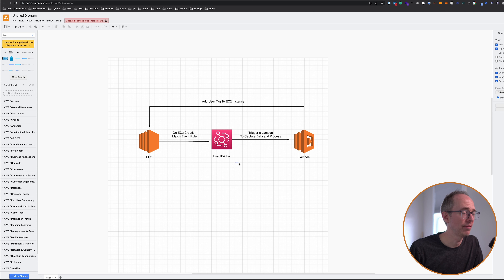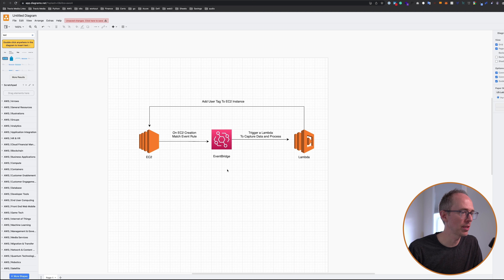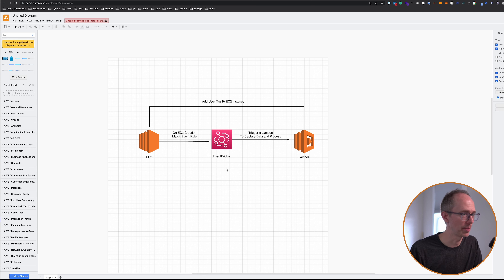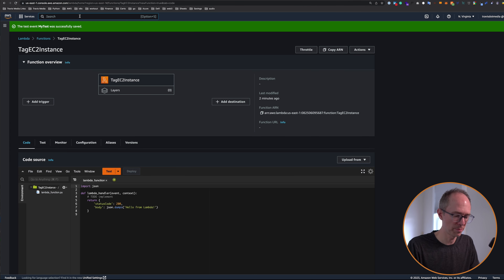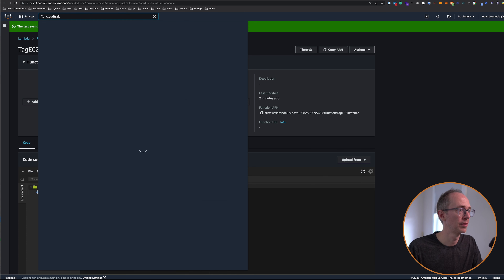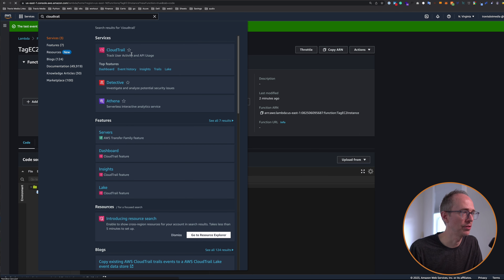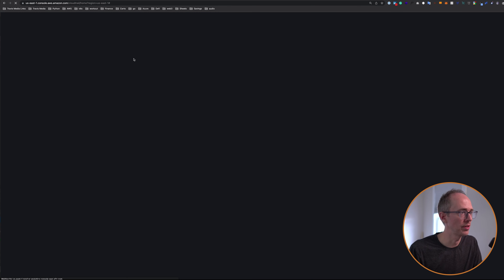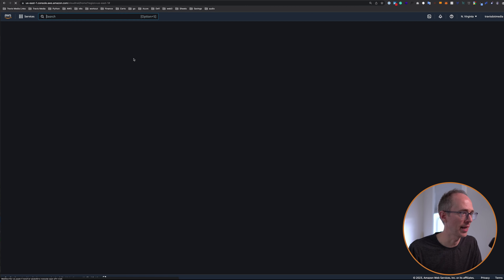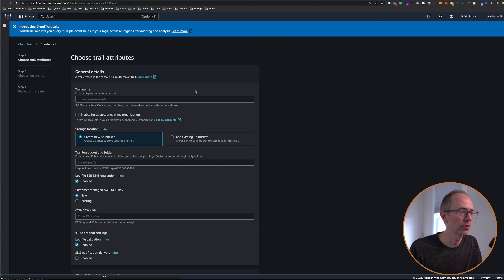Now we need to create an EventBridge rule that's triggered when an EC2 instance is created. The EventBridge rule we're going to use requires that we have a CloudTrail trail in place because we're going to be using the CloudTrail API for this event. So before we create this, let's go ahead and create a trail. Go back to the search box, just type in CloudTrail and click on that — track user activity and API usage. Now, many of these events don't require you to have a trail, but the one we're going to be using does.